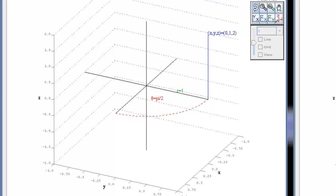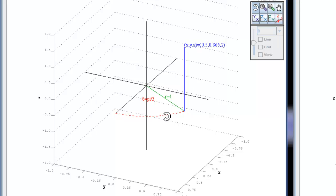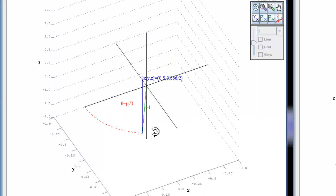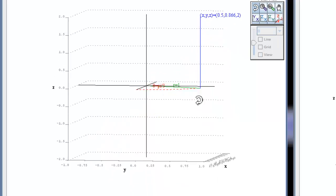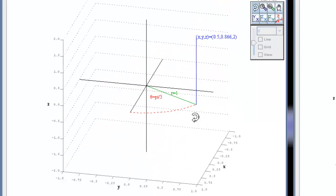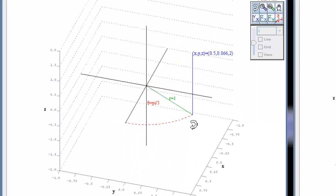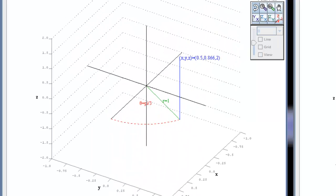Now I can change that to like pi over 3, and it gives me the end coordinate. Not only that, but I can do my standard panning and zooming so you can get a real feel for what these things look like.